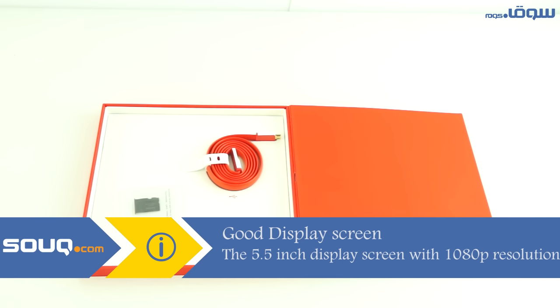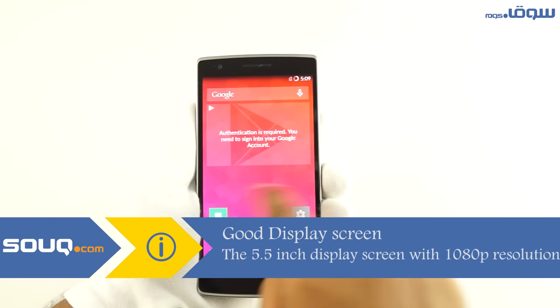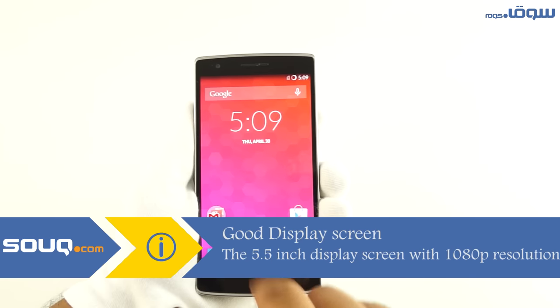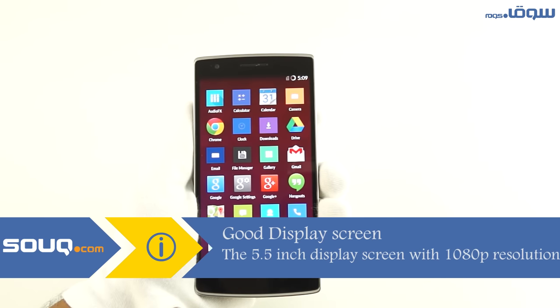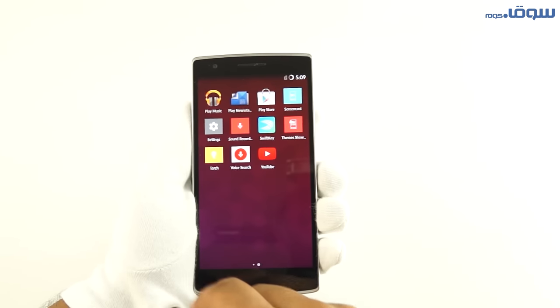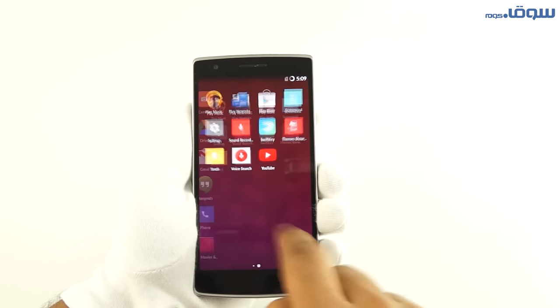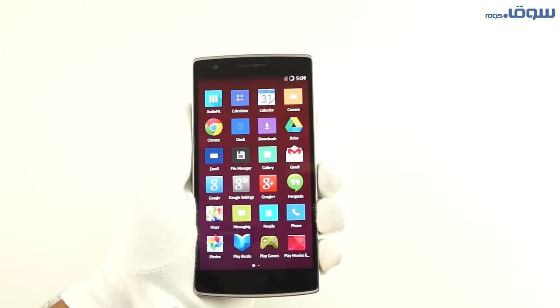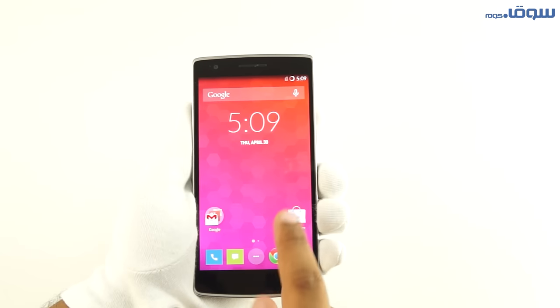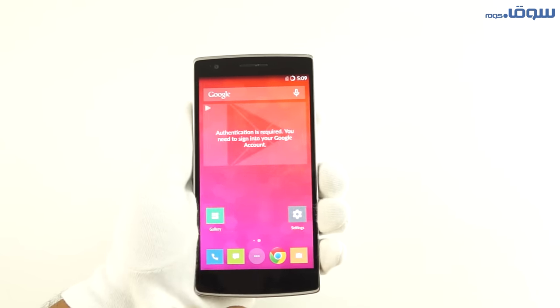When it comes to the features of the phone, we should mention first of all that it has a Qualcomm Snapdragon 801 processor with 2.5GHz of speed and it's a quad-core processor.